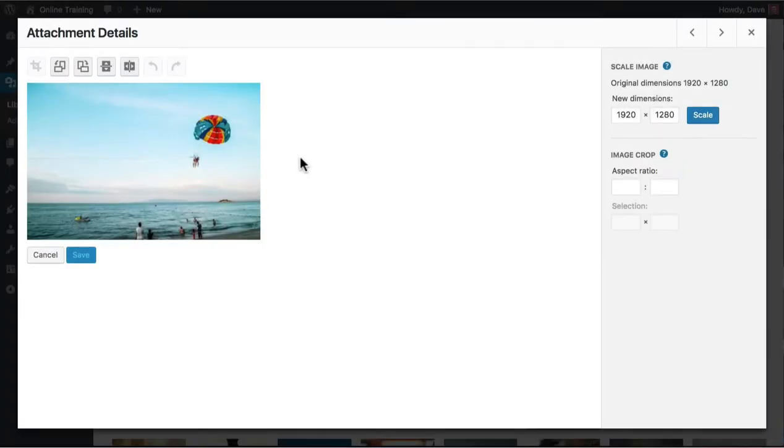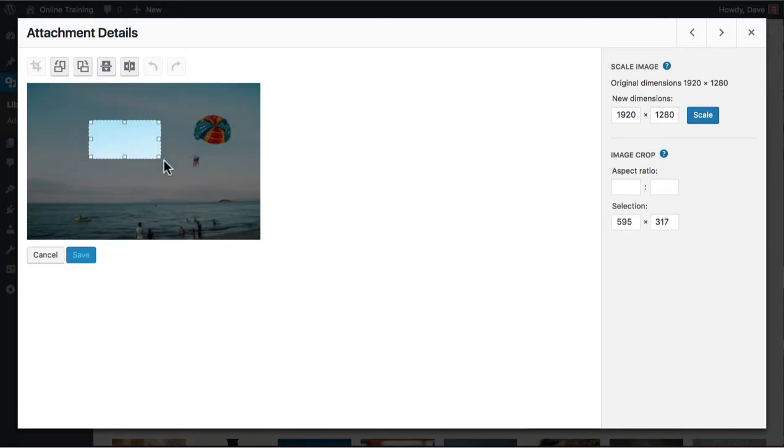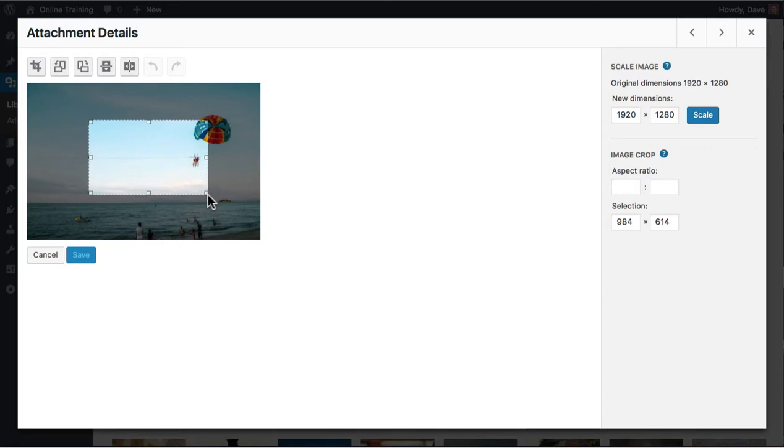To draw a freehand crop, hover your cursor anywhere over top of your image. Click, hold, and drag your cursor to draw a rectangle on the image.